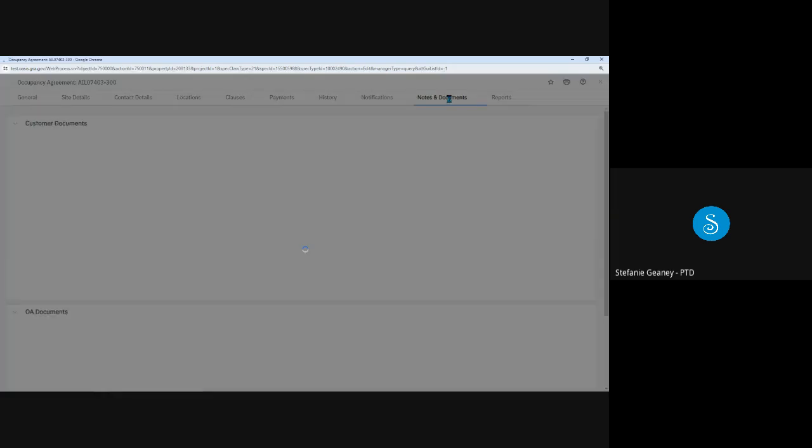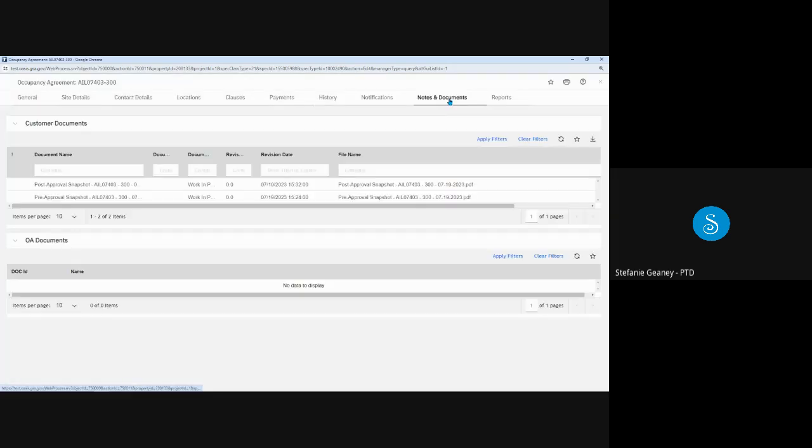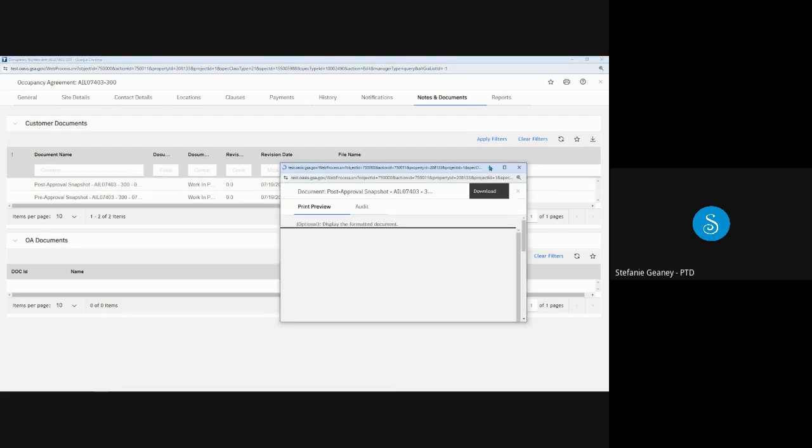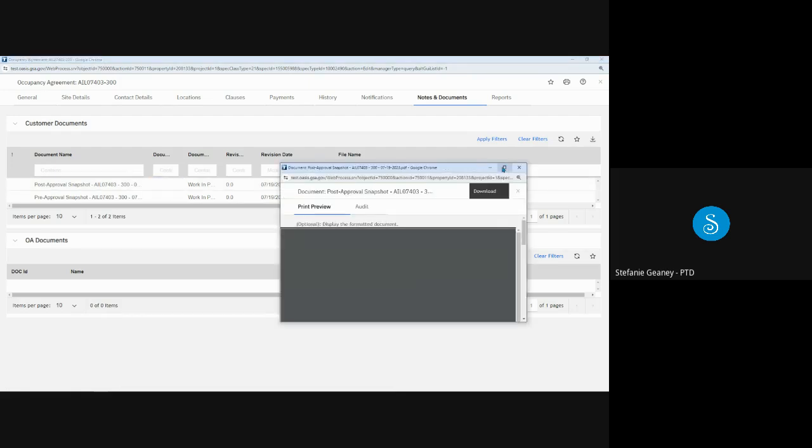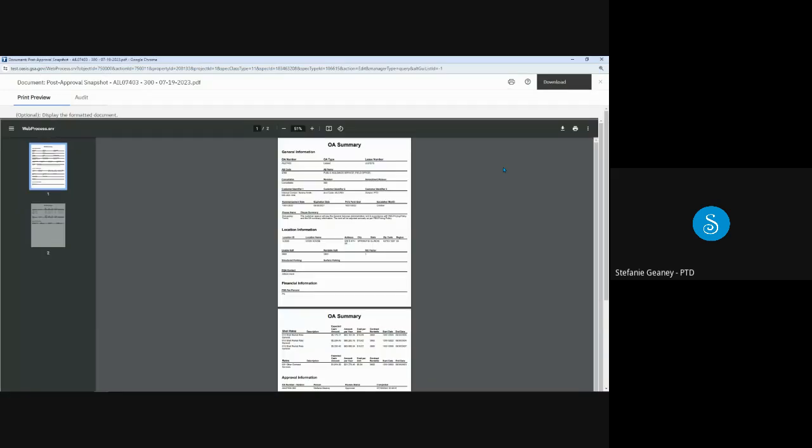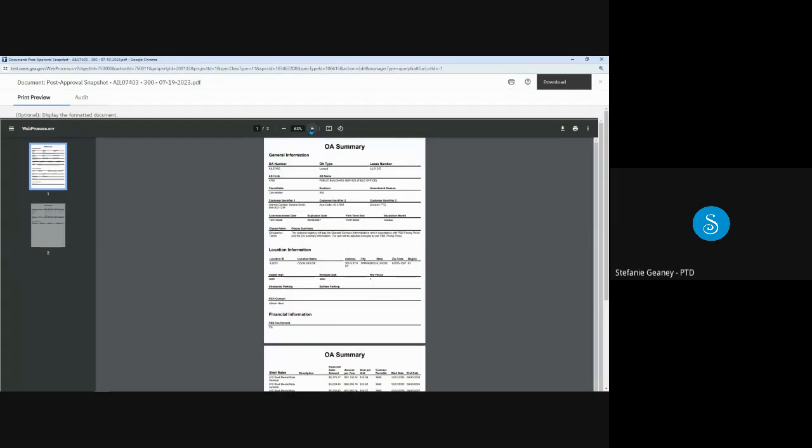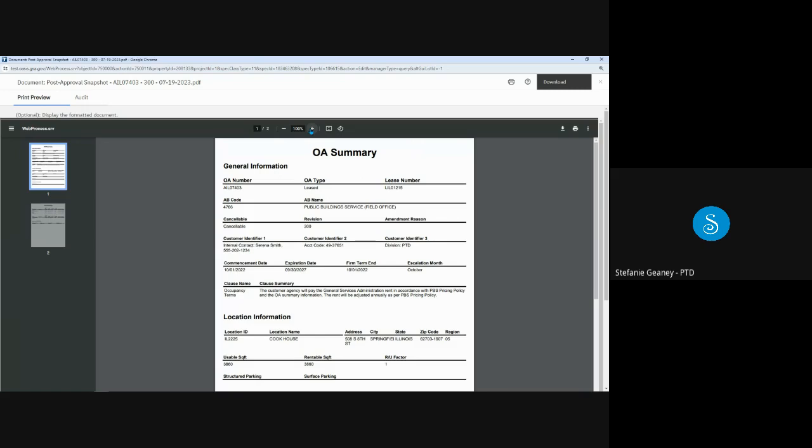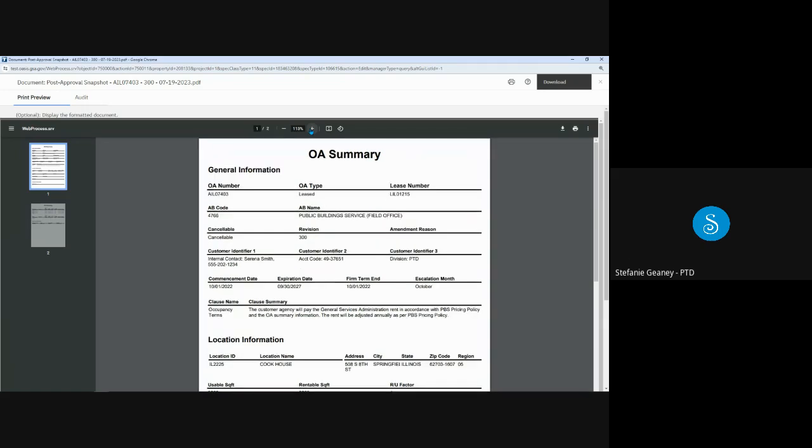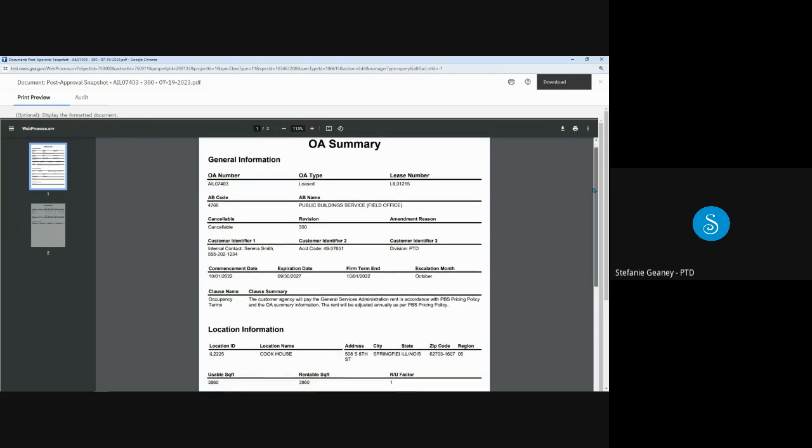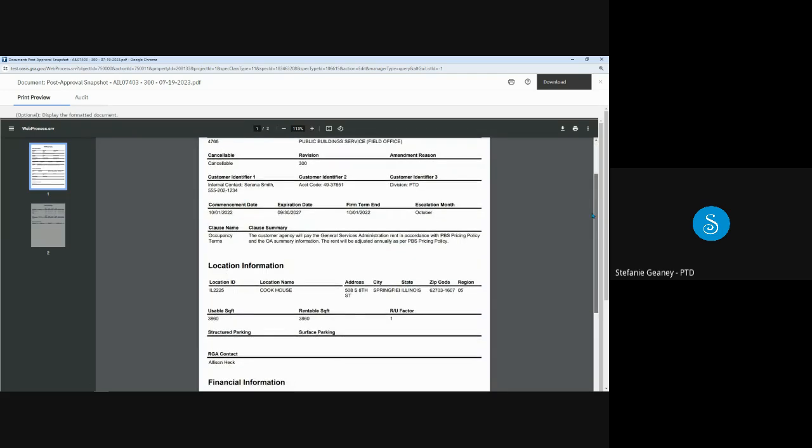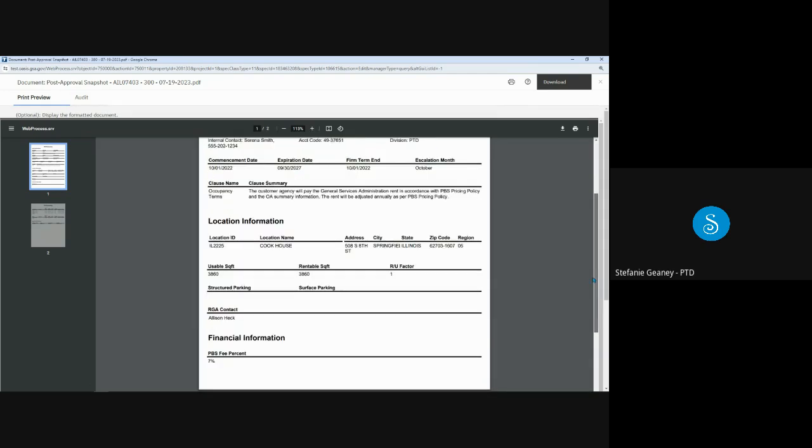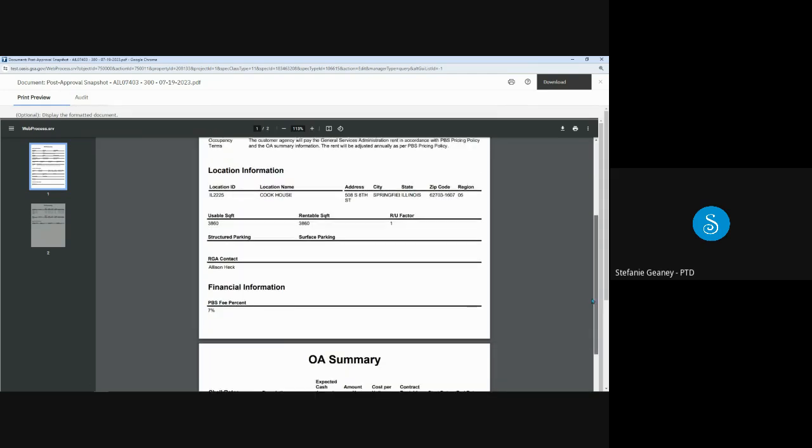The Notes and Documents tab has two sections. At the top is Customer Documents, which is where pre- and post-approval OA snapshots are stored. To open a file, simply click on it. I'll open the post-approval snapshot so that you can see the OA in full. And again, I just clicked anywhere on that line. So this is the OA summary at the top. We see the general information, followed by the location information. And up here, you can see the customer identifiers that I had pointed out earlier. The one clause.